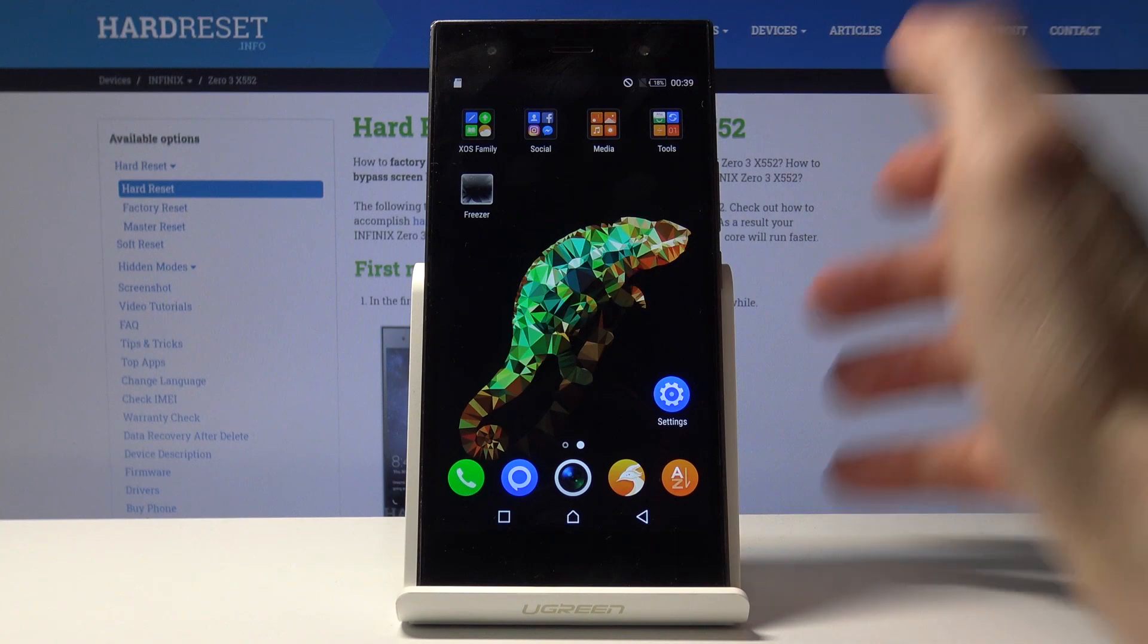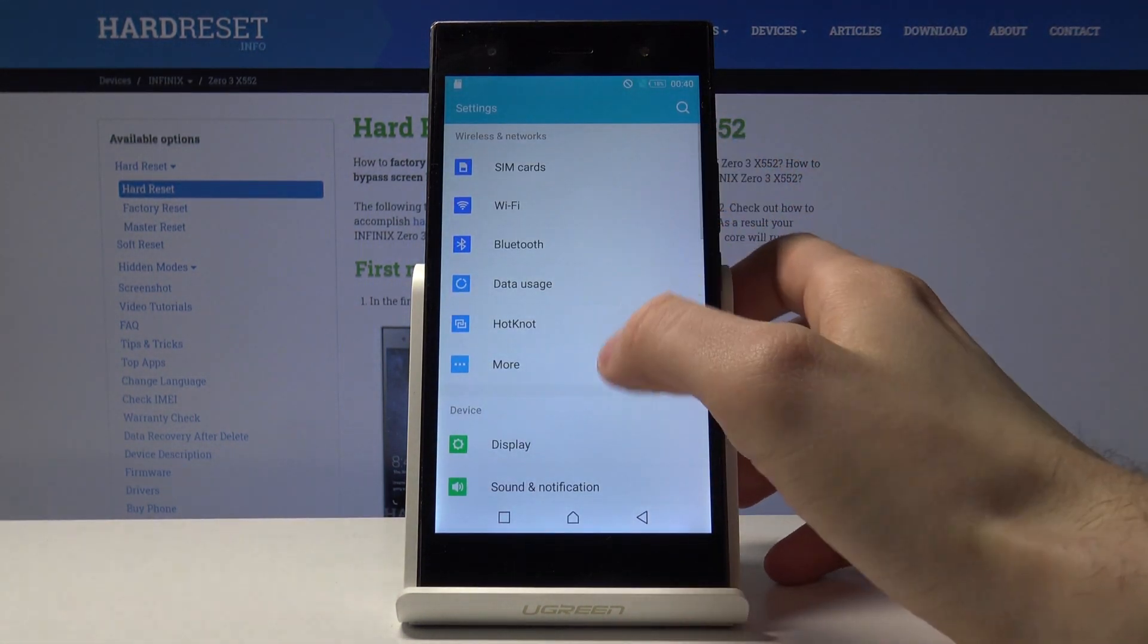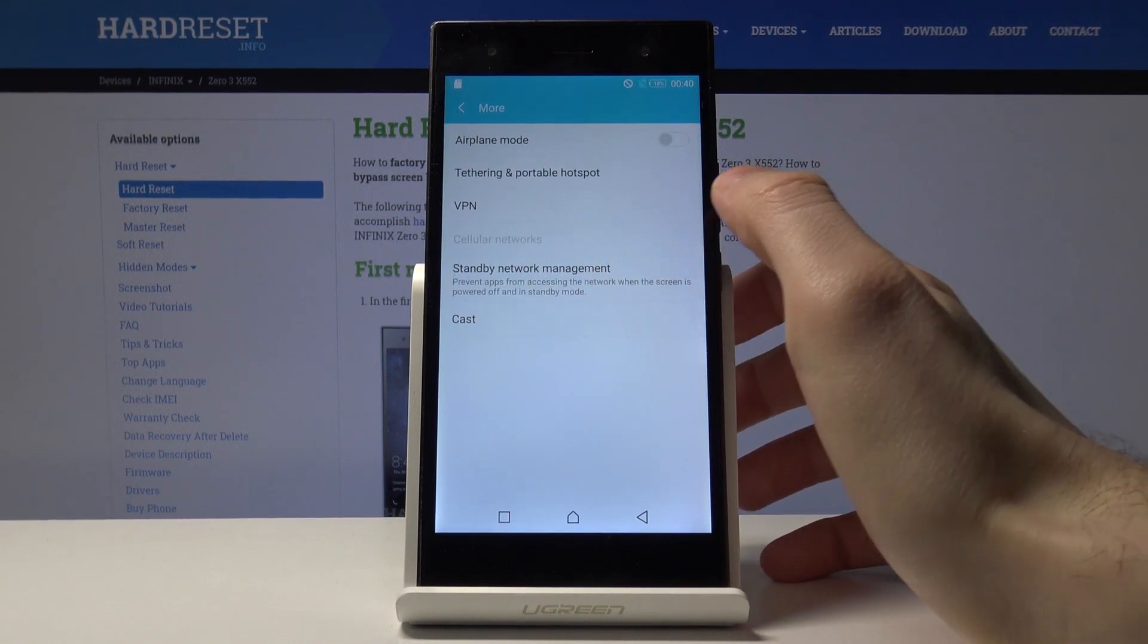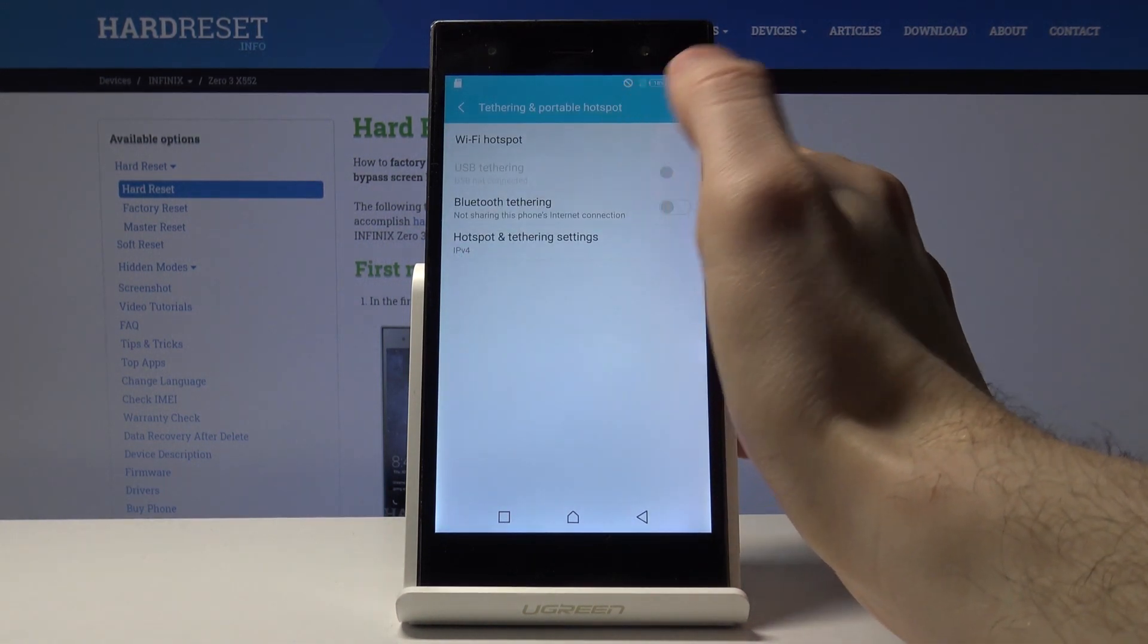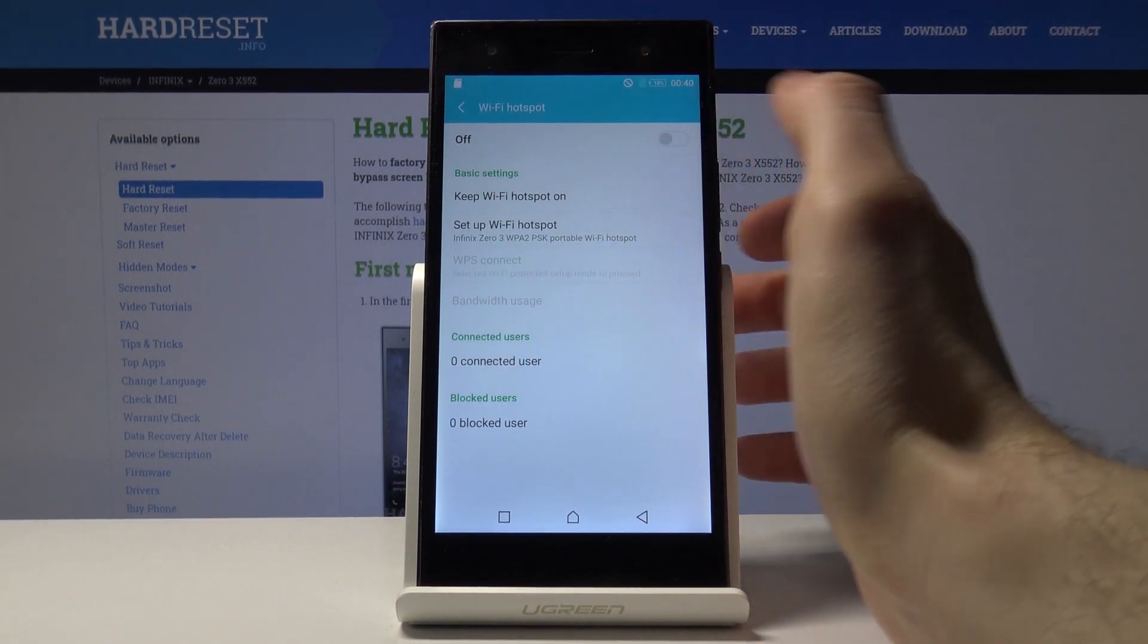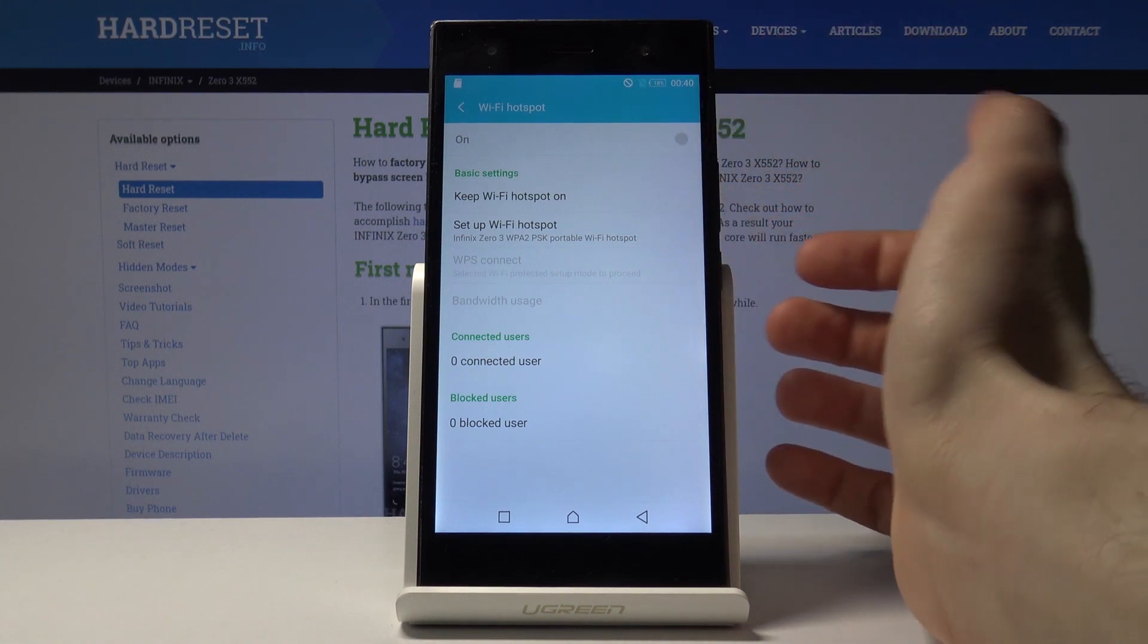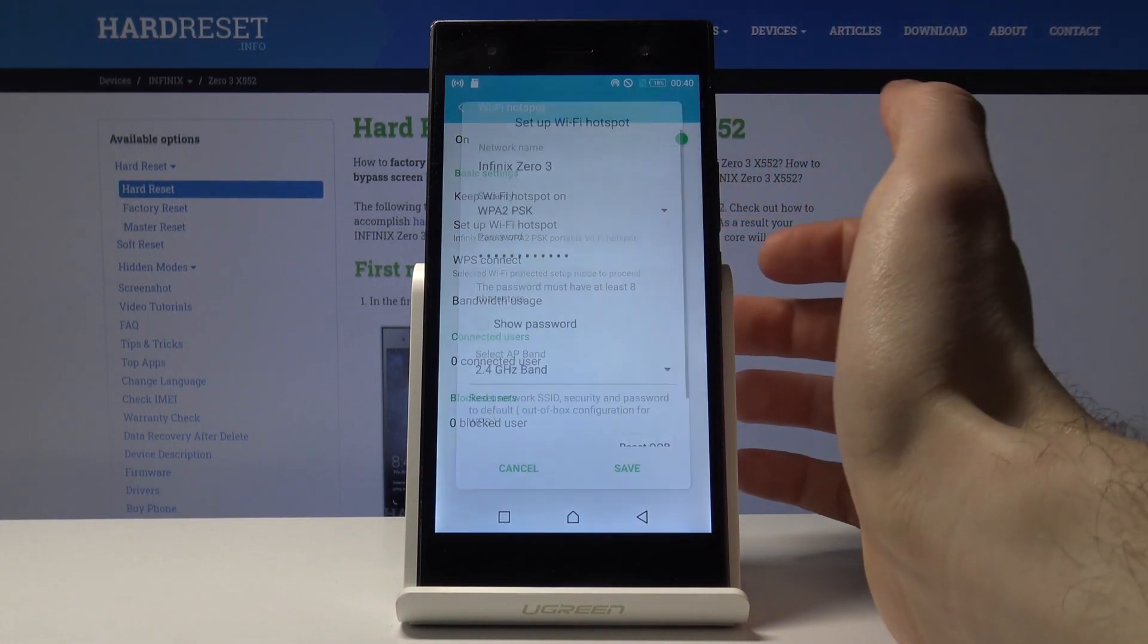First of all, you have to go to the settings, then tap on More, Tethering and Portable Hotspot, Wi-Fi Hotspot. Here you can activate it by tapping here, and also you have some other options for your hotspot.